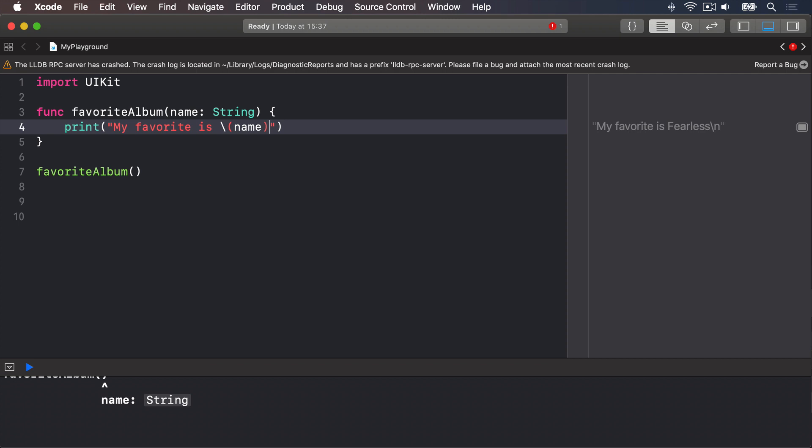To call the function now, you'd write this: favoriteAlbum name colon Fearless.